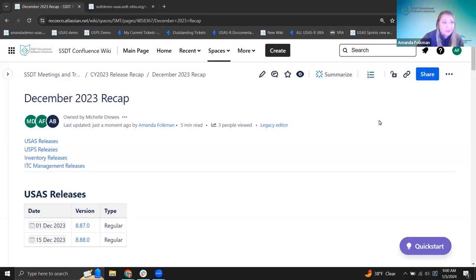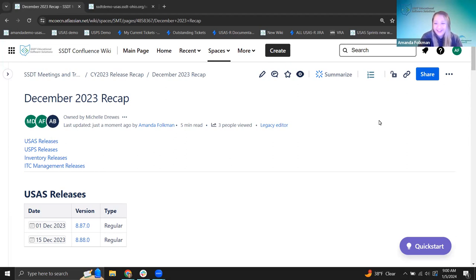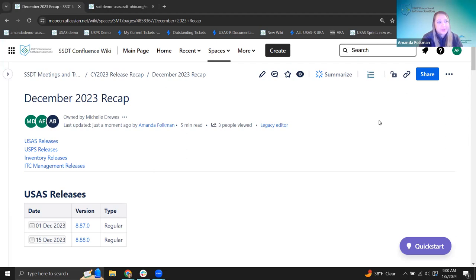Welcome everyone and good morning. Welcome to our December 2023 recap. Happy New Year — we're in 2024 now! I'm Amanda and I'm going to go through our USAS releases first, then we'll talk about USPS and inventory today. Let's get started. I'm on our December 2023 recap page.